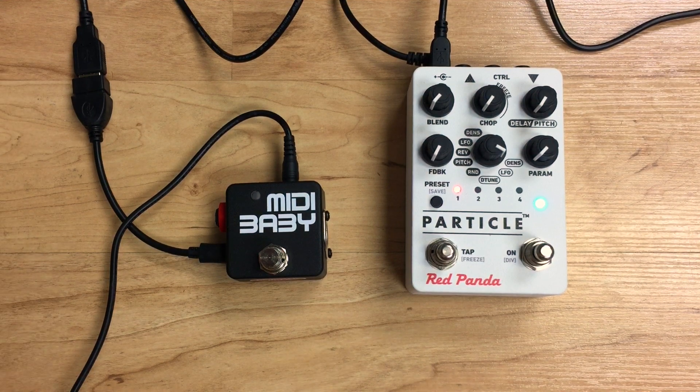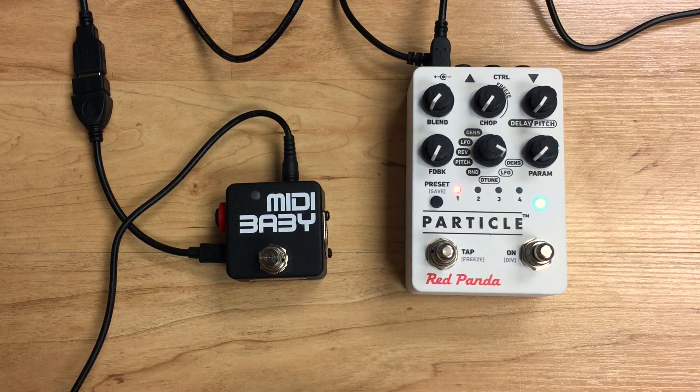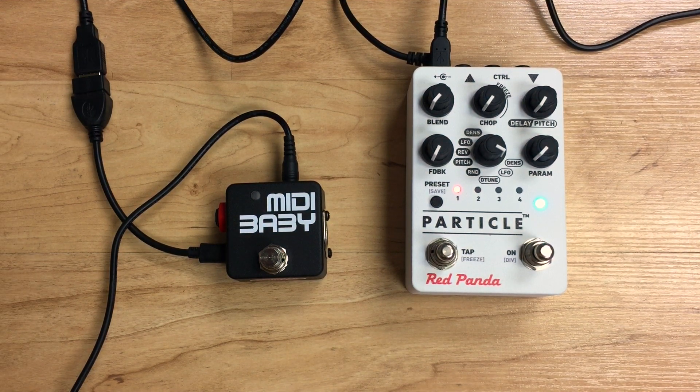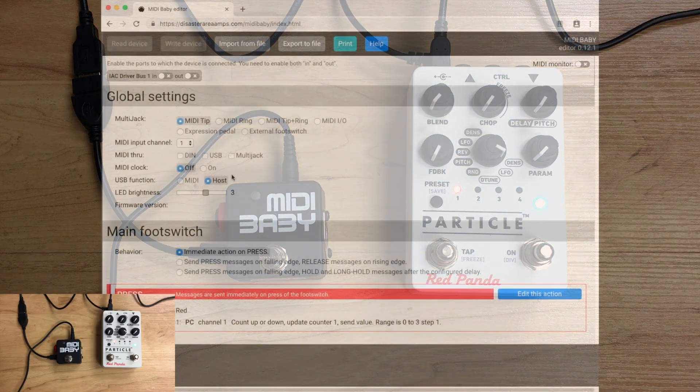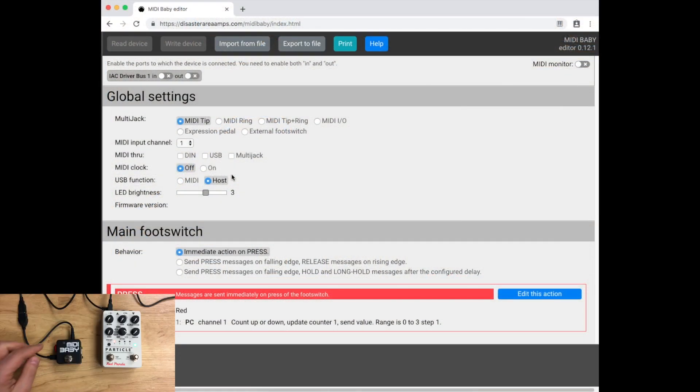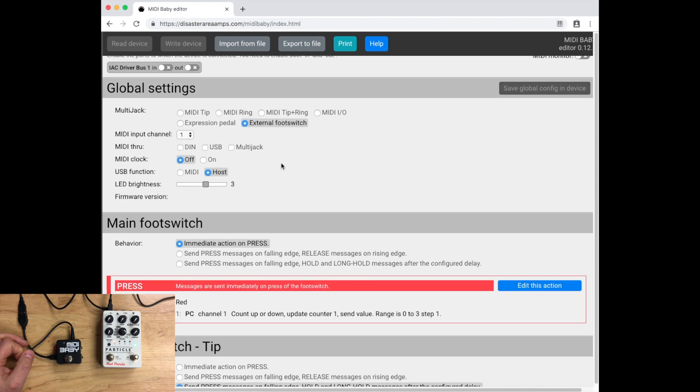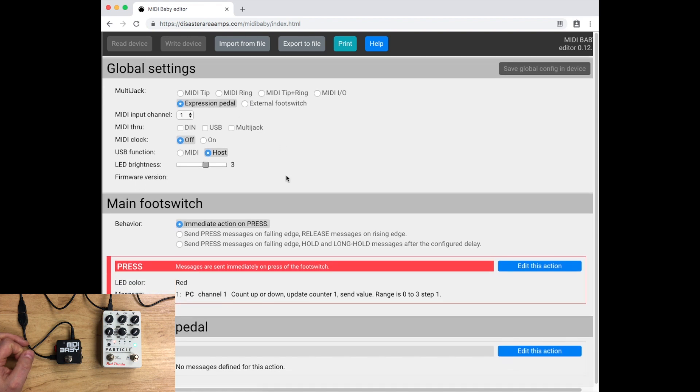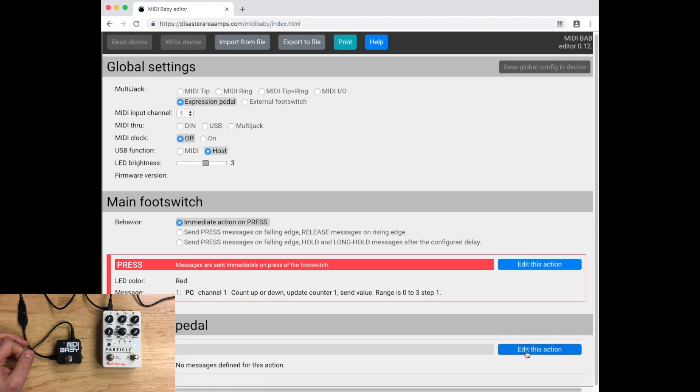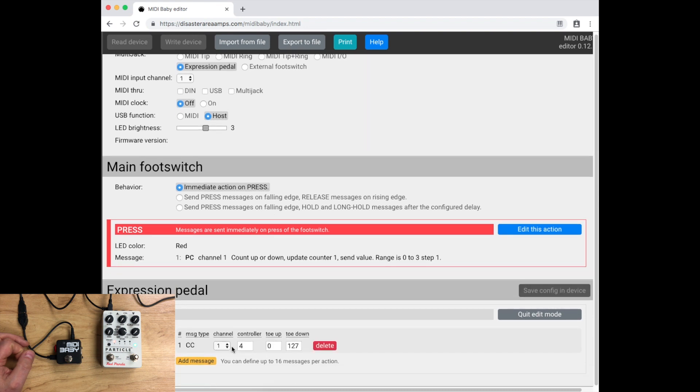There's a lot of other stuff you can do, and it's really only limited by your own imagination. If you wanted to connect an expression panel to the MIDI Baby, then you could go into the editor and set multi-jack as expression panel. You could set up MIDI CC messages for whatever you want. CC 4 is the expression control. You can have this set up to only control the feedback or only control the blend or the param knob.